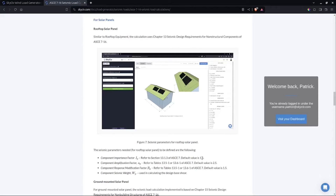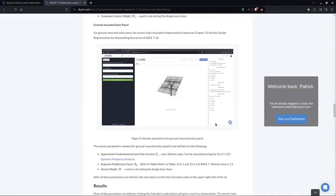It may not govern your design, but it's good to know the value so you can compare and justify that wind load governs. For ground-mounted solar panels, this calculation uses Chapter 15 — the seismic design requirements for non-building structures. The seismic parameters needed are much simplified compared to the rooftop solar panel: the fundamental period of the structure, the response modification factor, and the seismic weight. For the response modification factor, you need to refer to Table 15.4-1 and 15.4-2; by default its value is 1.5.